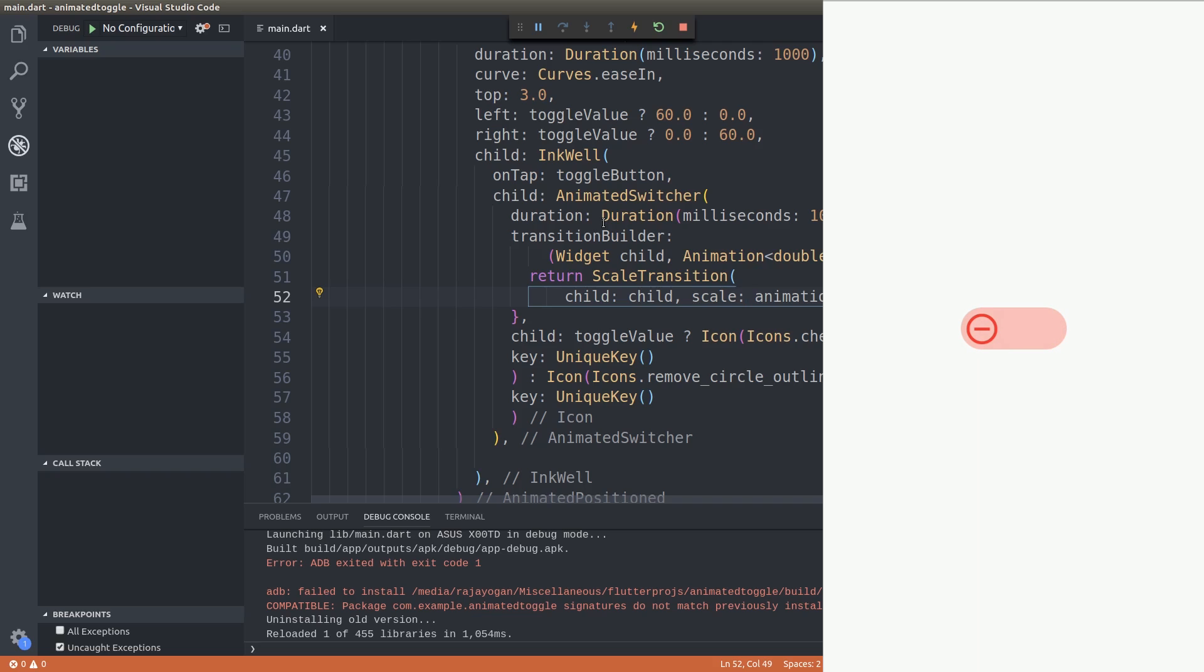This looks really cool and really different, right? So yeah guys, this is exactly what I wanted to show you guys today. Now we have a cool looking animated toggle button that you can use for your flutter applications.